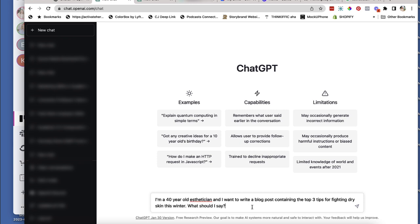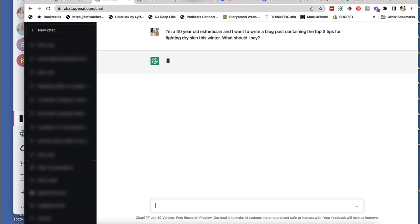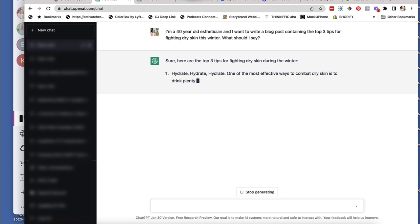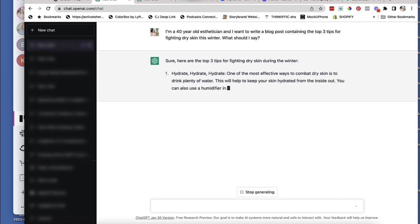Okay, I'm a 40 year old esthetician who wants to write a blog post containing the top three tips for fighting dry skin this winter. What should I say?